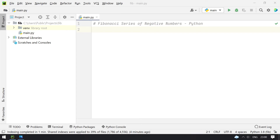Hey guys, welcome to tech blog. In this video you will learn about Fibonacci series of negative numbers using Python.